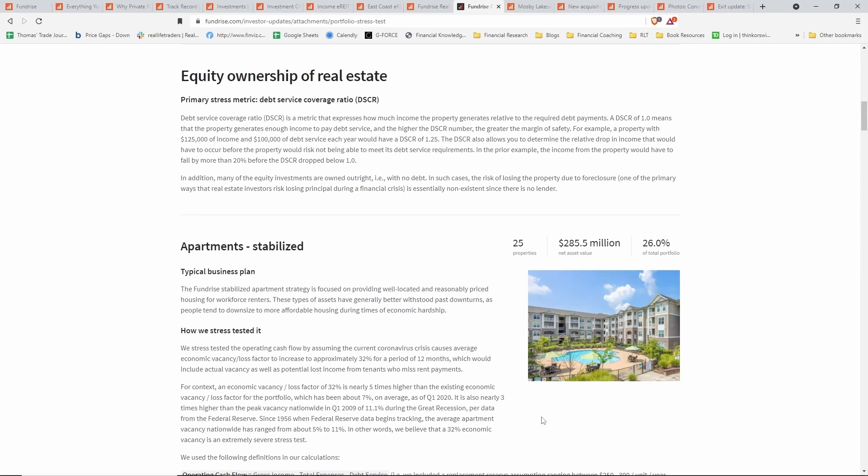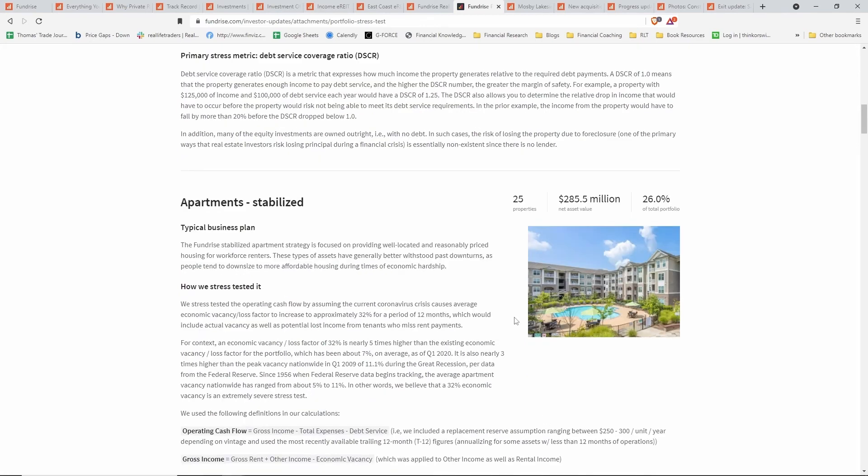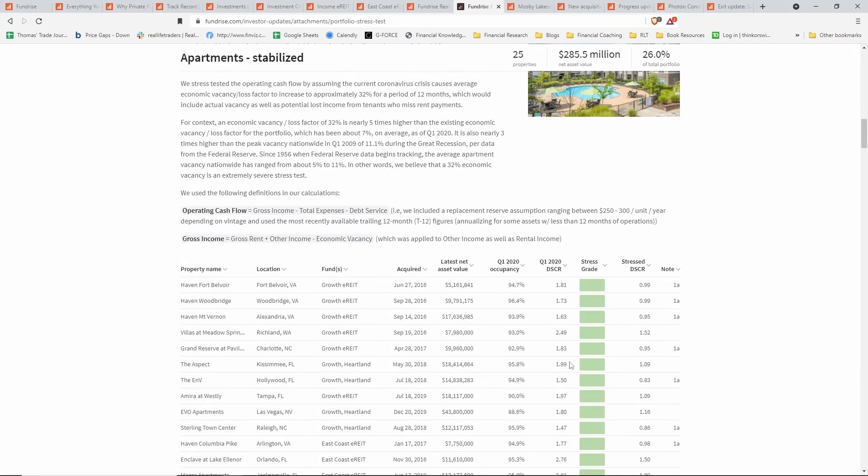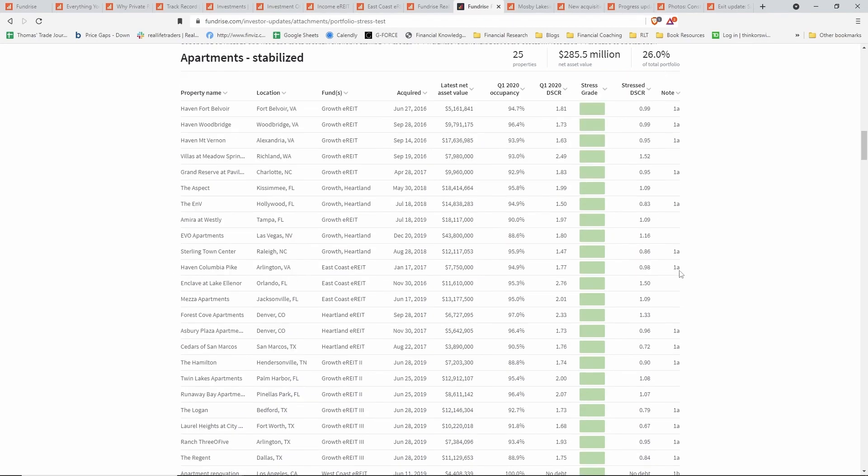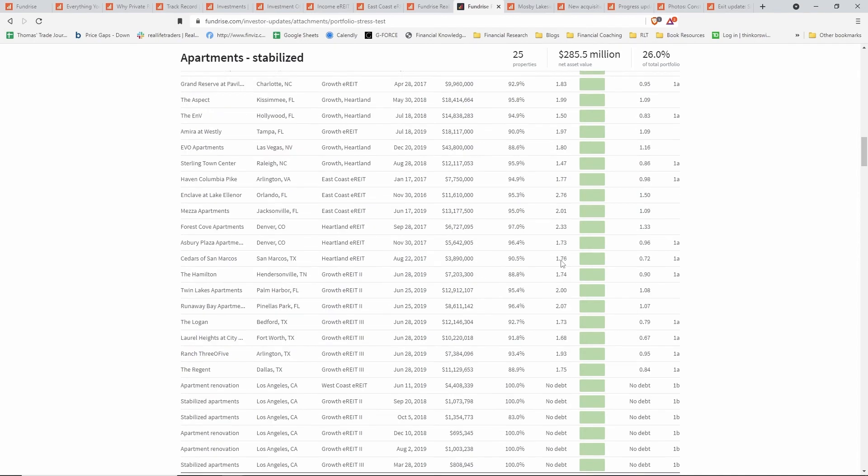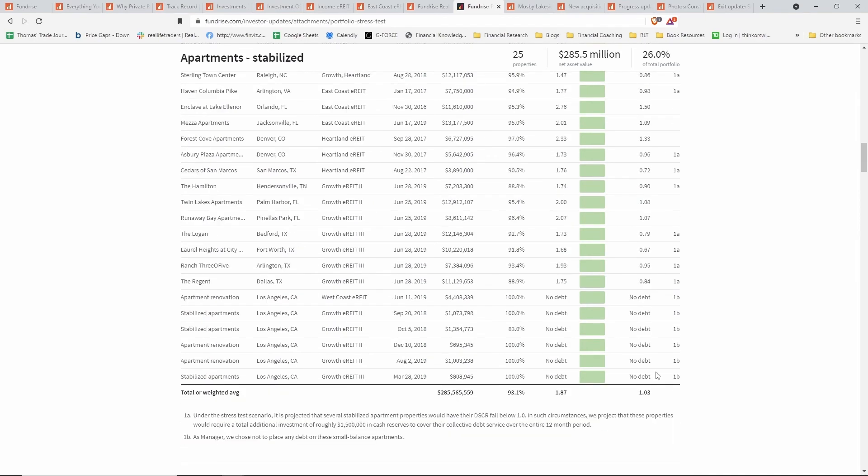They're looking at an economic vacancy of 32 percent versus during the Great Recession, at the very peak, the nationwide vacancy was 11.1%. So they did something worse than the Great Recession and said, 'Here's how our portfolio would hold up.' They actually list all of their 25 properties that this type of asset entails, and they tell you what their stressed DSCR is and what they are currently. It's a nice stress test to see that even with very severe conditions, their properties would be in fact okay. This gets down to a total weighted average of 1.03. So even with something that's almost three times as worse as the Great Recession, their apartments would be able to meet all of their debt service obligations and probably renegotiate them as well.